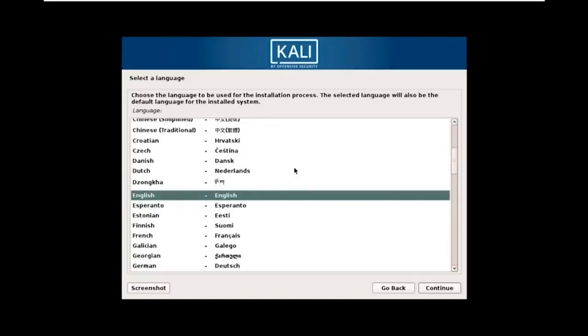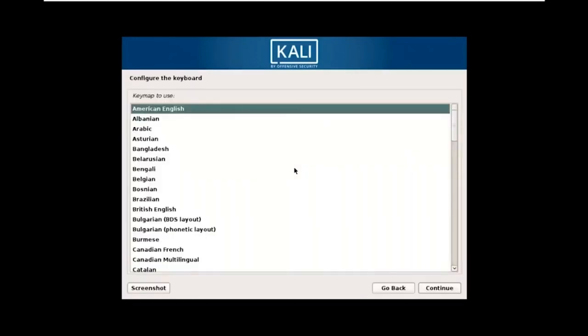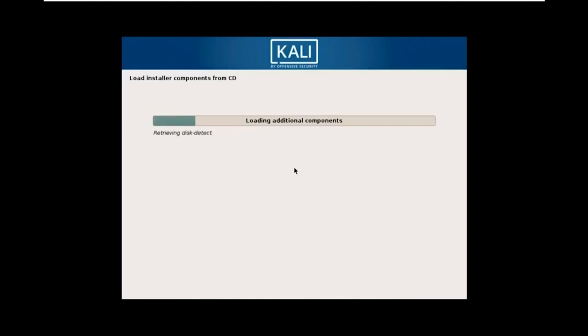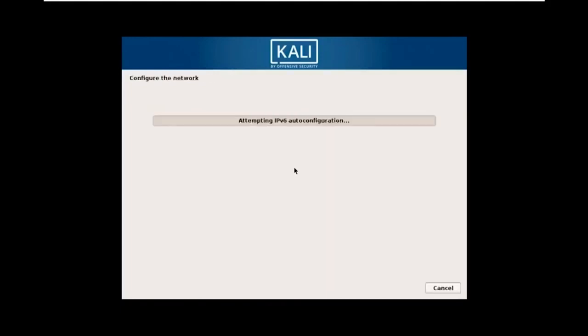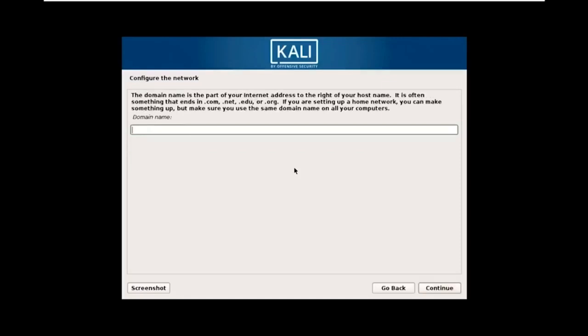The installer will start mounting storage devices — the whole process takes about 10 minutes. First, select your preferred language, then your country location. Let's choose English and United States. Configure the keyboard as American English. It then configures the network, detects the ISO, and prompts you for a hostname — enter 'Kali' or any name you prefer. For the domain name, it's optional; you can leave it blank and press Enter.